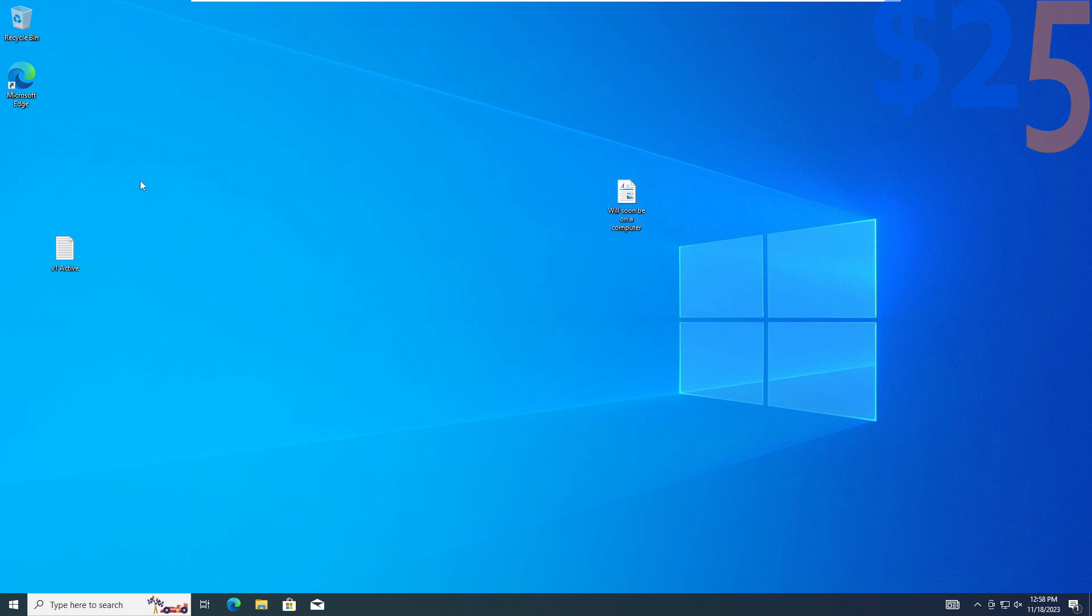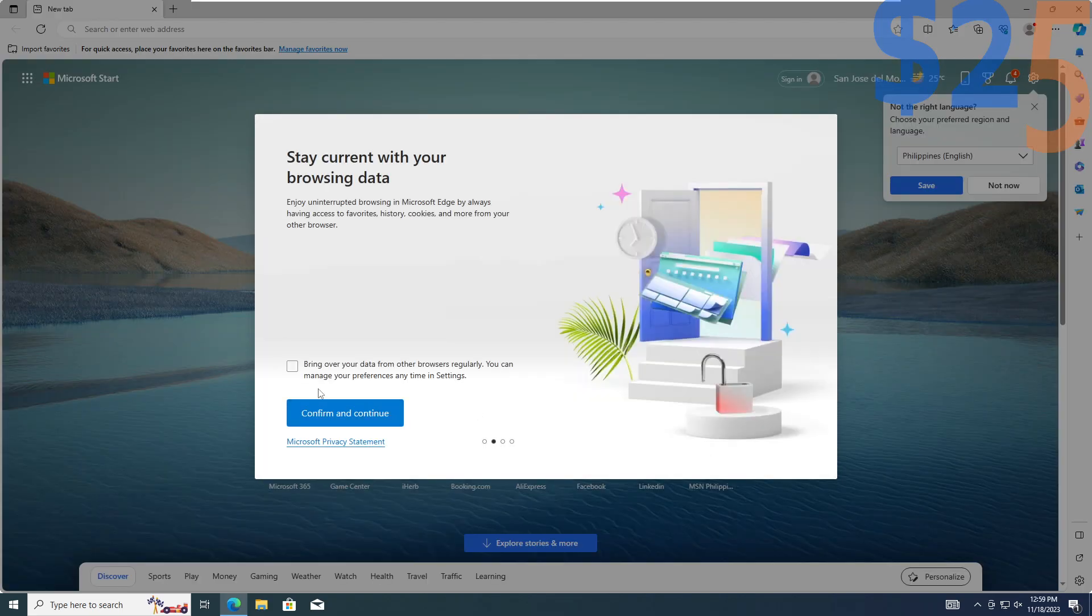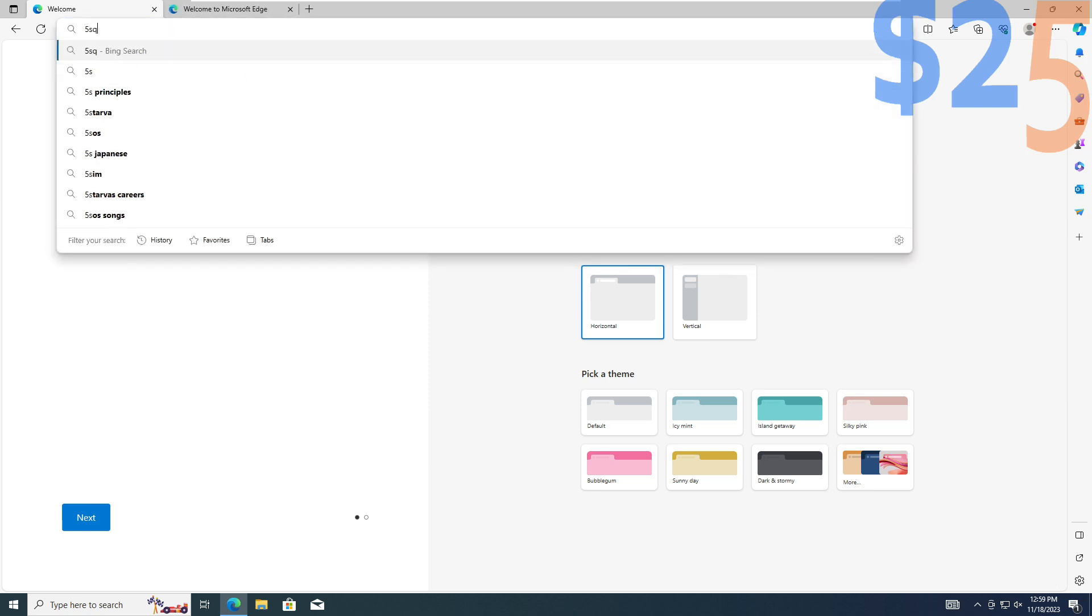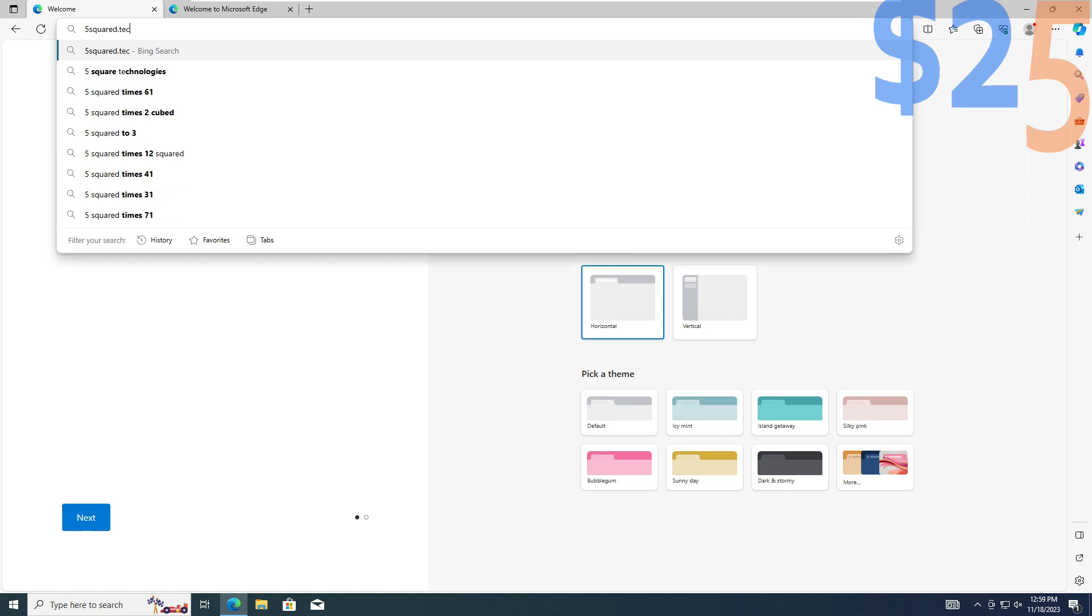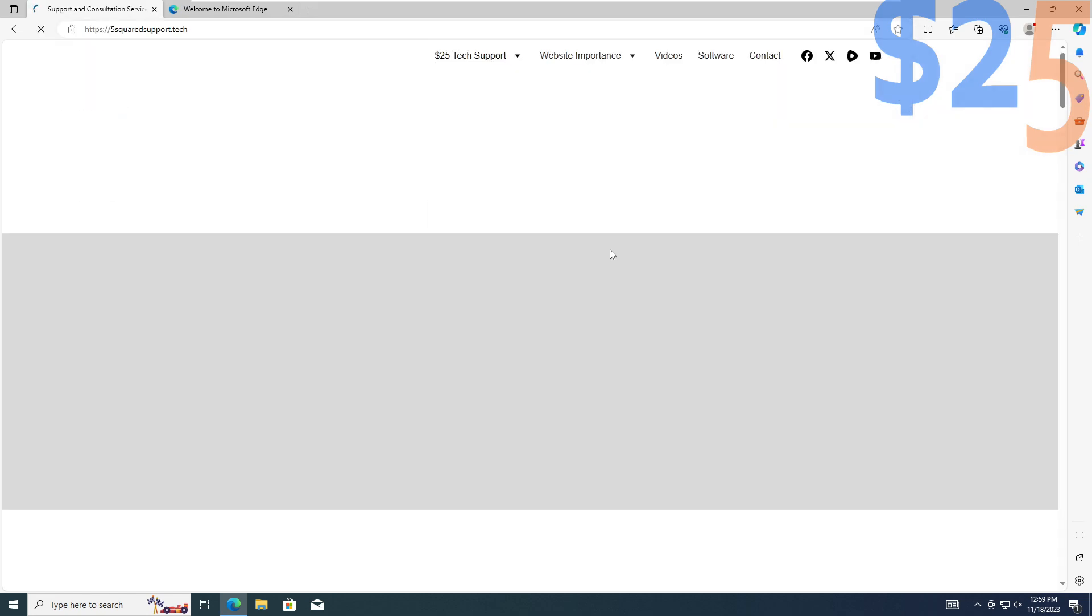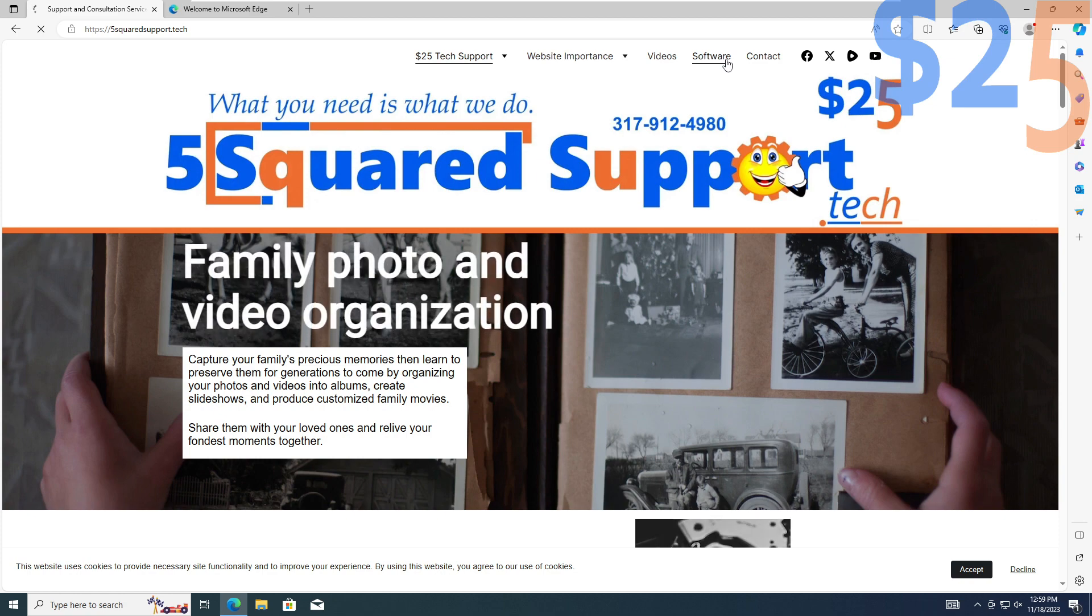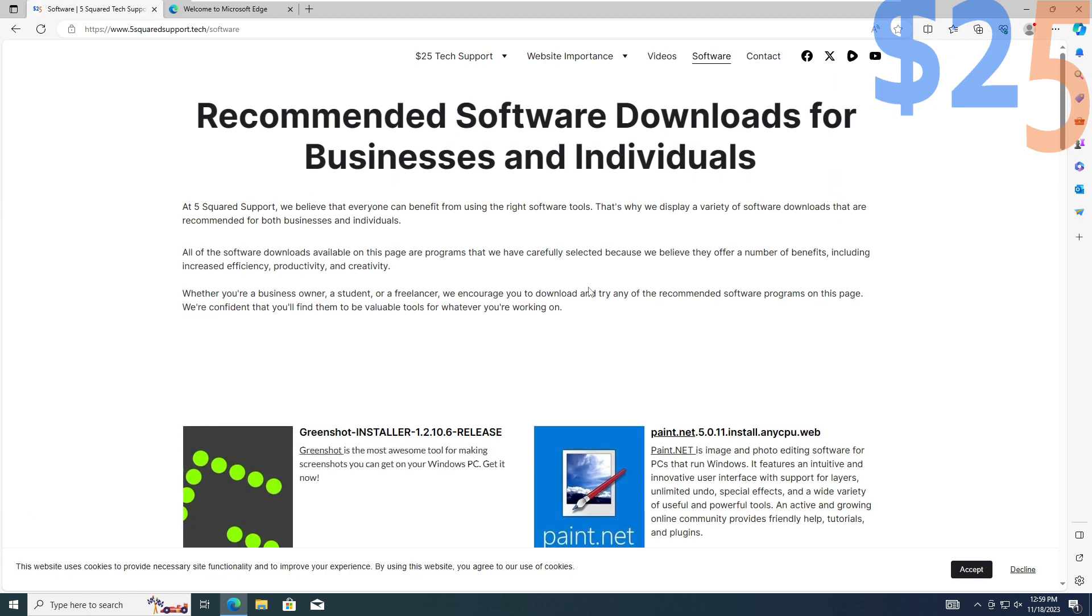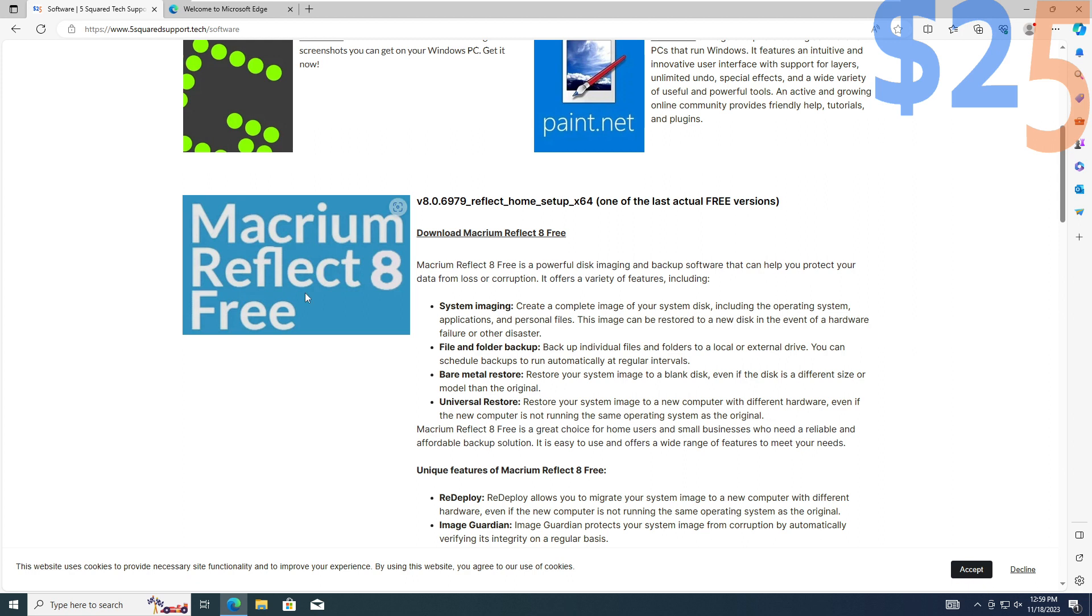I am going to set up an image using Macrium Reflect. I want to download the free version. So I can do that from 5Squared.tech. I'm going to click on software, scroll down to Macrium, there we go.